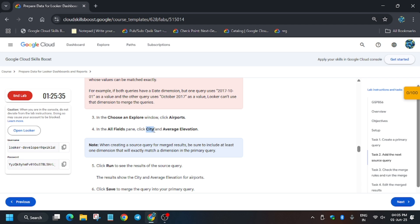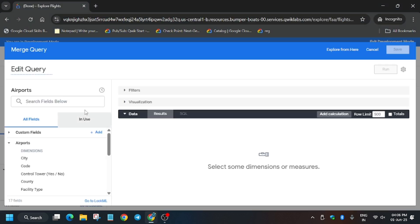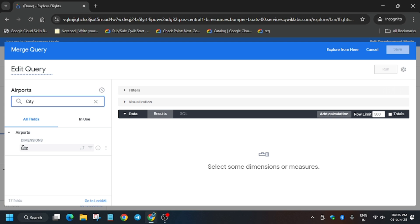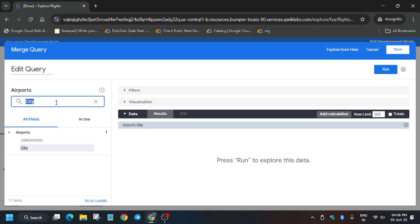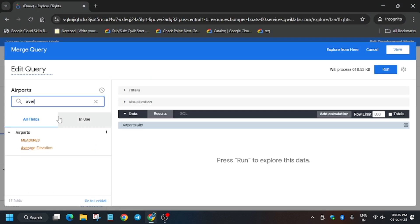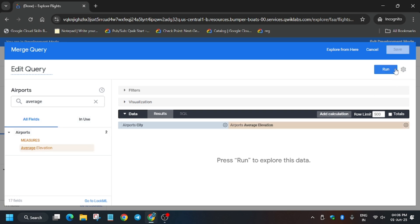Here we have to select City and Average Elevation. These two things we have to select and after that we'll be merging it. Just from the search box type City, select it. Now Average Elevation, you can type it or just paste here. It's already on the Airport section. Just click on it and now run it.